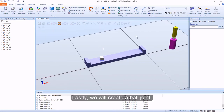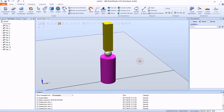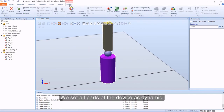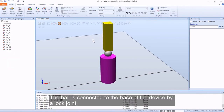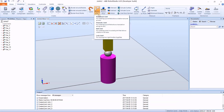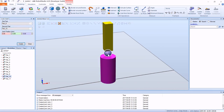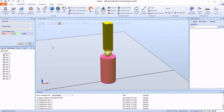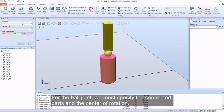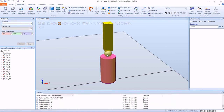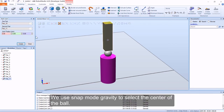Lastly, we will create a ball joint. The ball is connected to the base of the device by a lock joint. For the ball joint, we must specify the connected parts and the center of rotation. We use snap mode gravity to select the center of the ball.